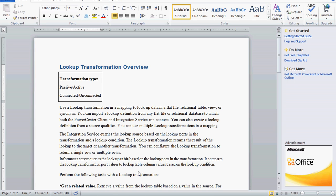The integration service queries the lookup source, which might be the source qualifier, target, or any table, based on the lookup ports in the transformation and the lookup condition. The lookup transformation then returns the result of the lookup to the target or another transformation. It compares the lookup transformation port values to the lookup table column values based on the lookup condition.